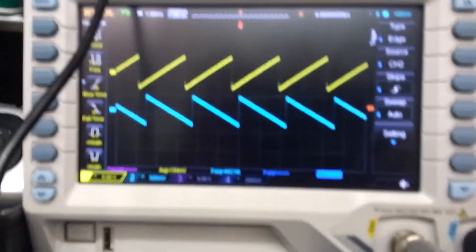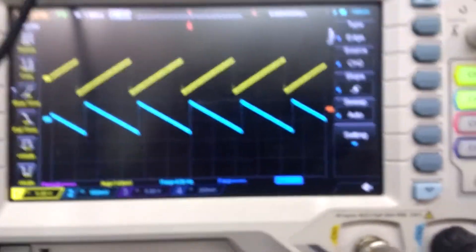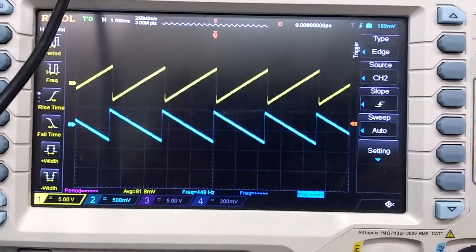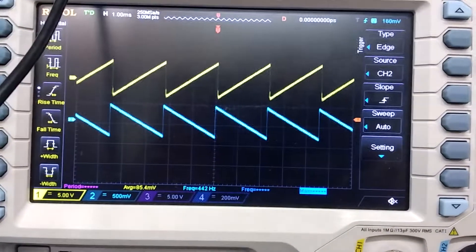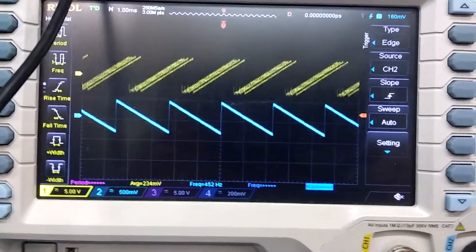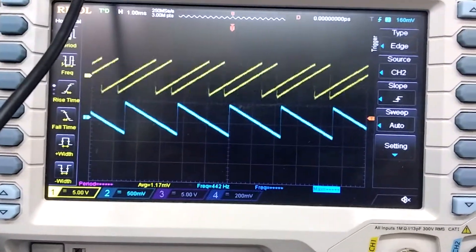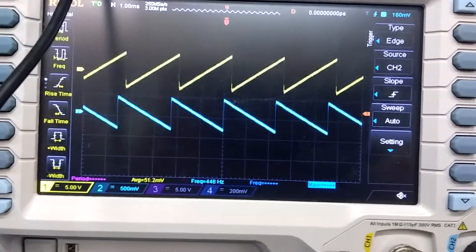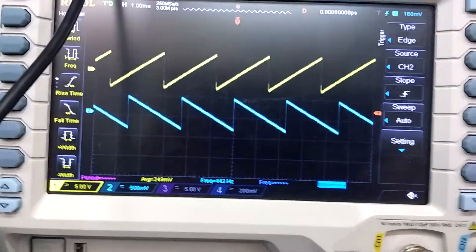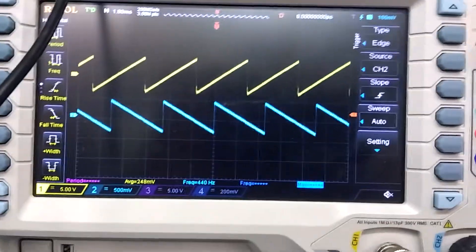I'm now changing the pitch of one of the oscillators, and as you can see I'm basically changing the phase, but very quickly the pitch settles again. You can adjust the speed of that happening.